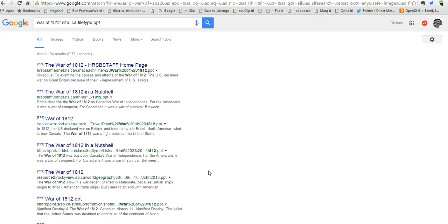if they were just doing a generic Google search. So that's how your students can use the search by file type and search by domain in a Google search.